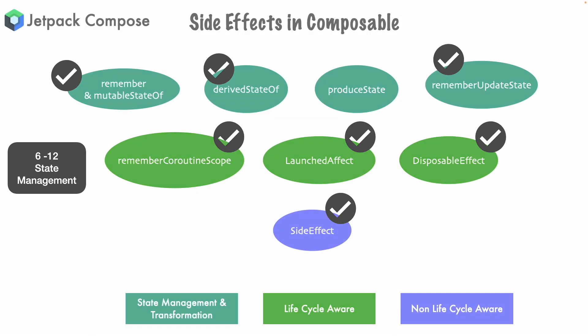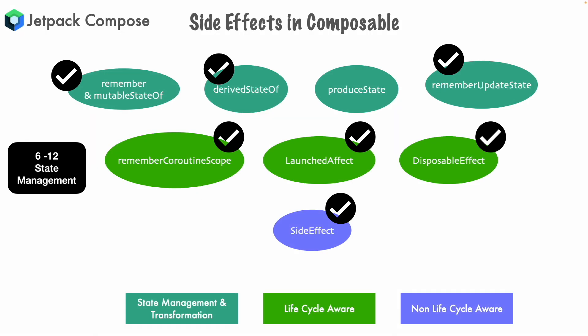Welcome to another video on Jetpack Compose. In this video we will have a look at the last side effect that we are supposed to go through, which is Produce State.